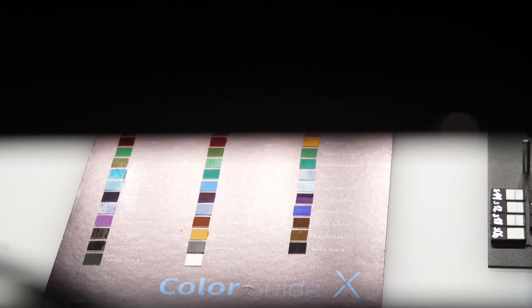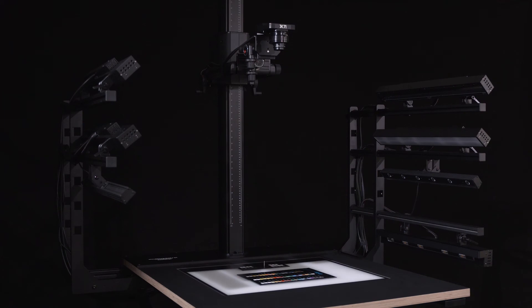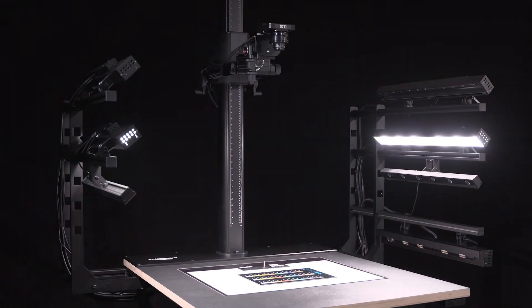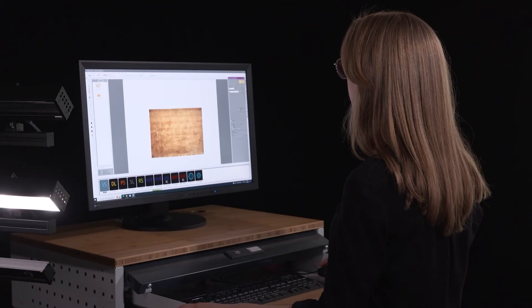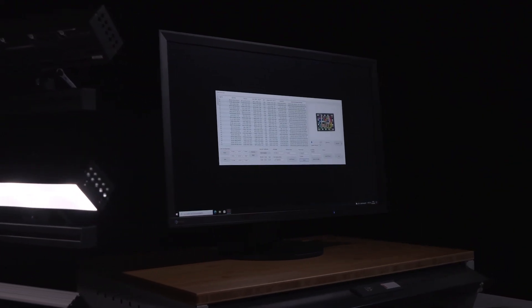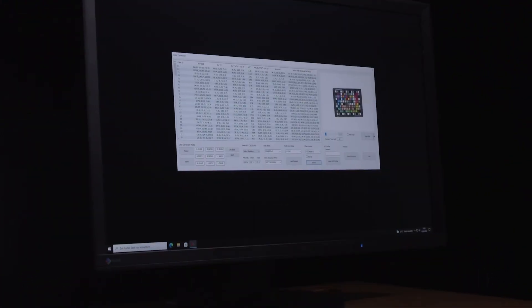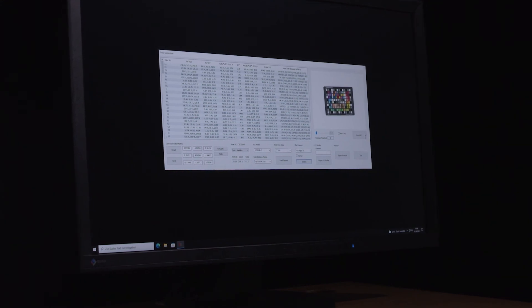The Book2Net multispectral system meets all current digitization guidelines and requirements, such as Metamorphose, FADGI, and ISO-TS 19264.